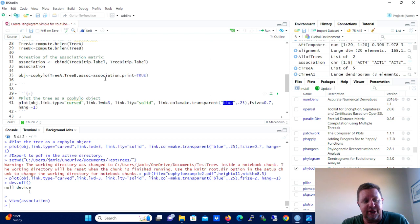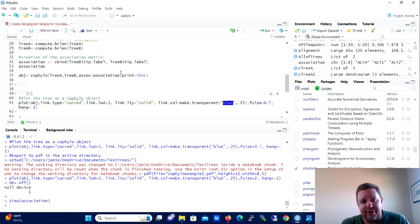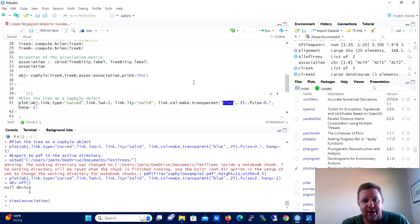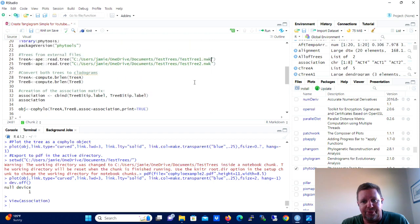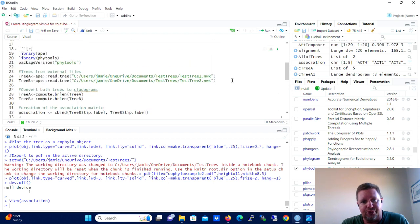Okay, but for the purposes of this demonstration, we're going to create an association matrix that has the same tip labels in it because our trees have identical tip labels in them.